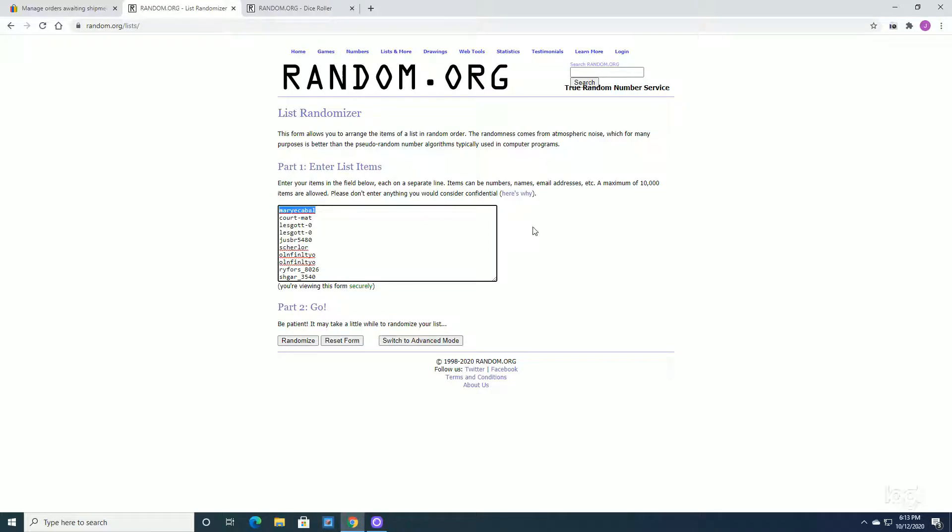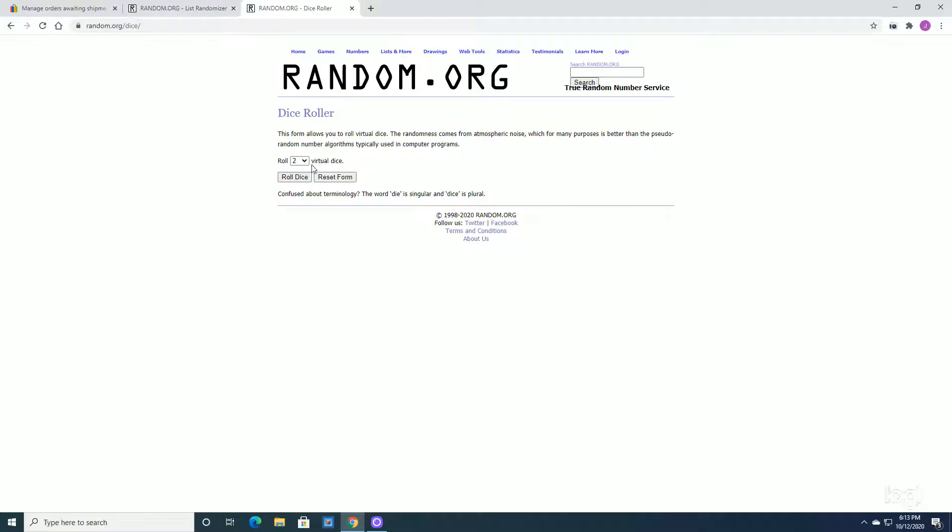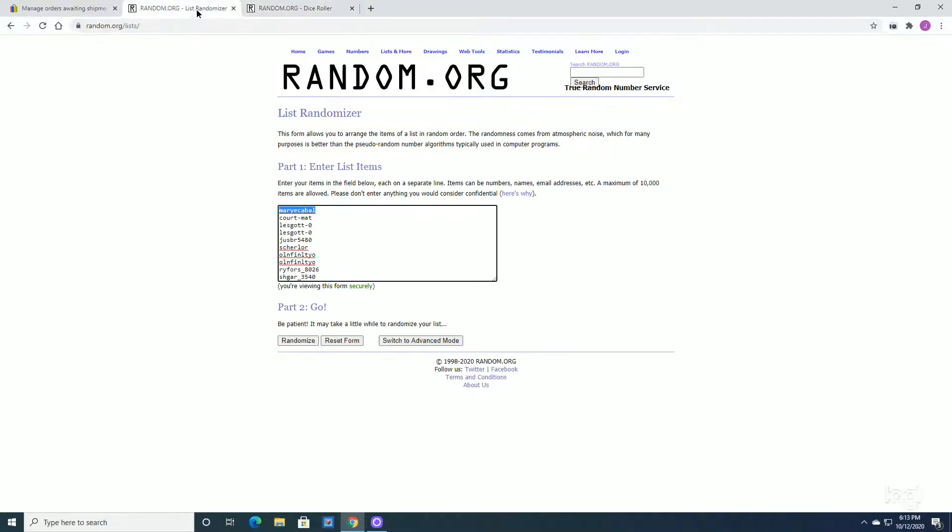If you guys have watched any of the raffles that I have in the description, if not, what I'm going to do is basically just go over here. I'm going to hit Roll Dice. It's going to give me two dice. Whatever the number is, say it's a six, I'm going to come over here. I'm going to hit Randomize.